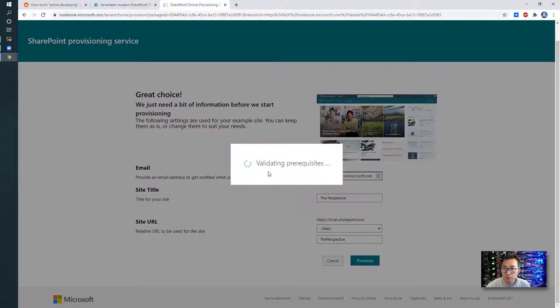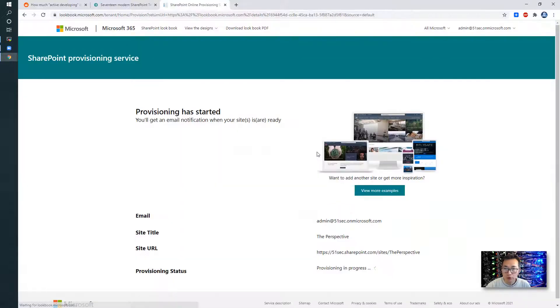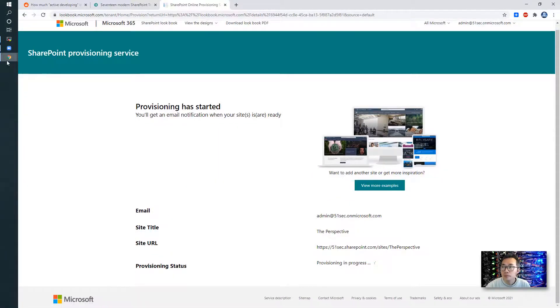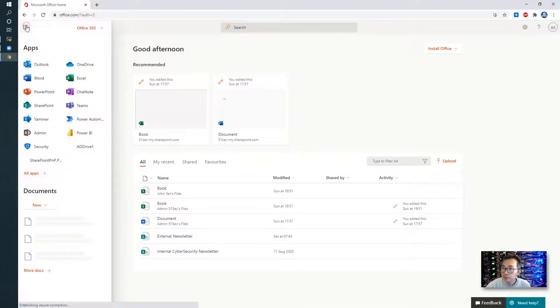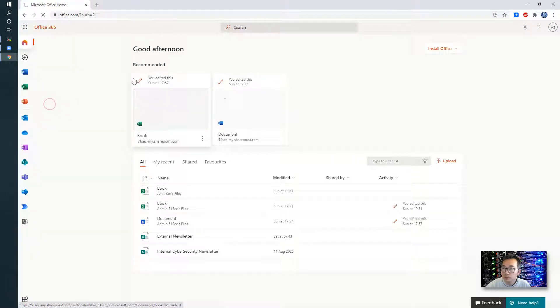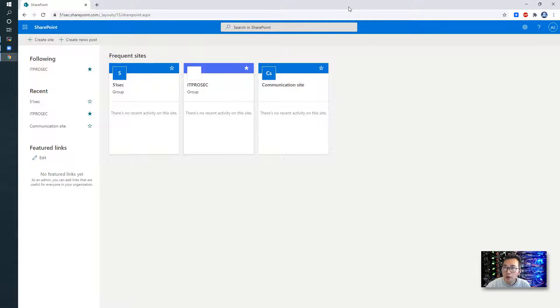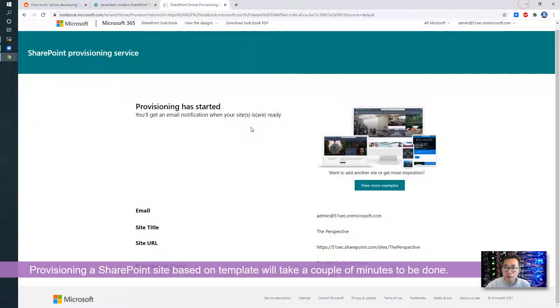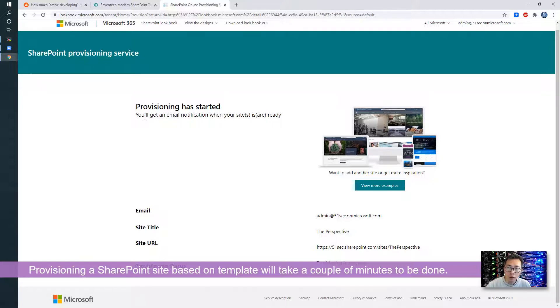Add to your tenant. Provision. This template contains following elements which will be provisioned as the site collection, blending element example content. Just confirm. We can go to our SharePoint site. Take a look. I didn't see that has been created.